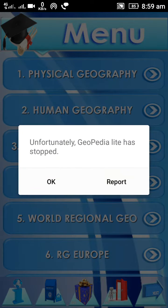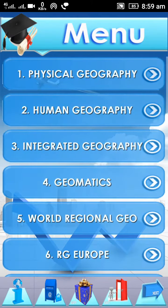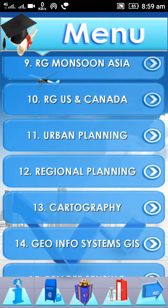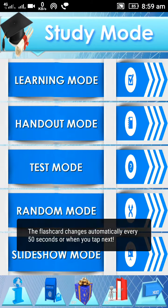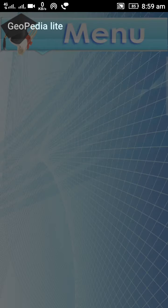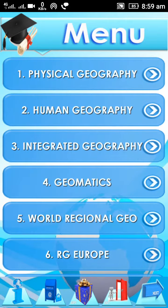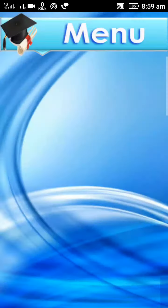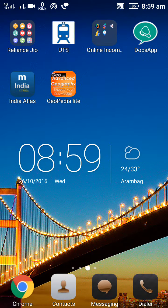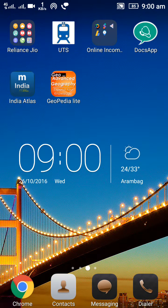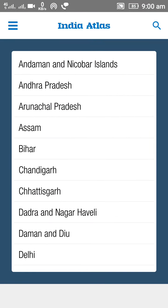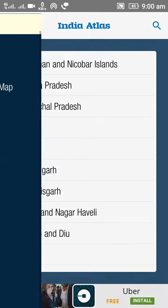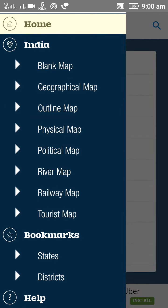We also learn about remote sensing, which is a very important topic in our study. Now we move to the other app, which is called India Atlas. India Atlas is a very important app for mapping.